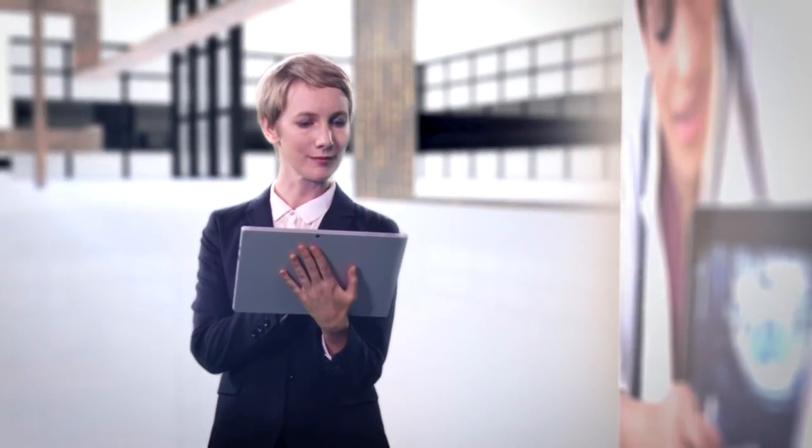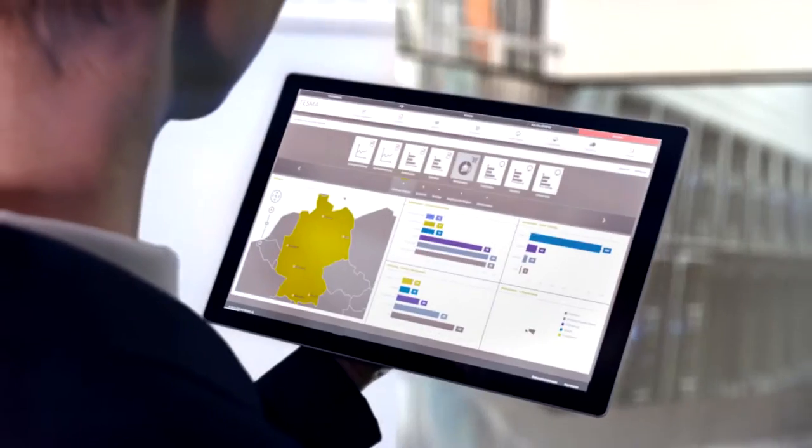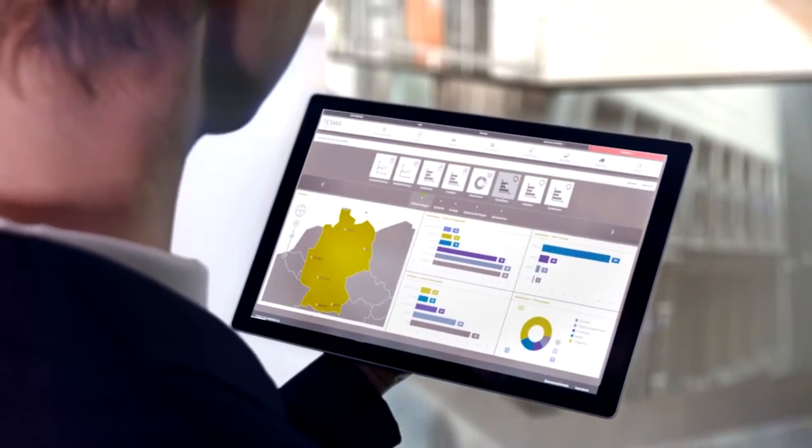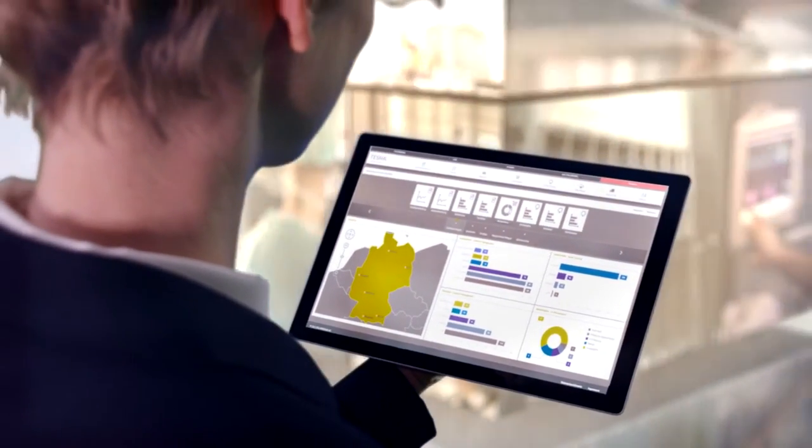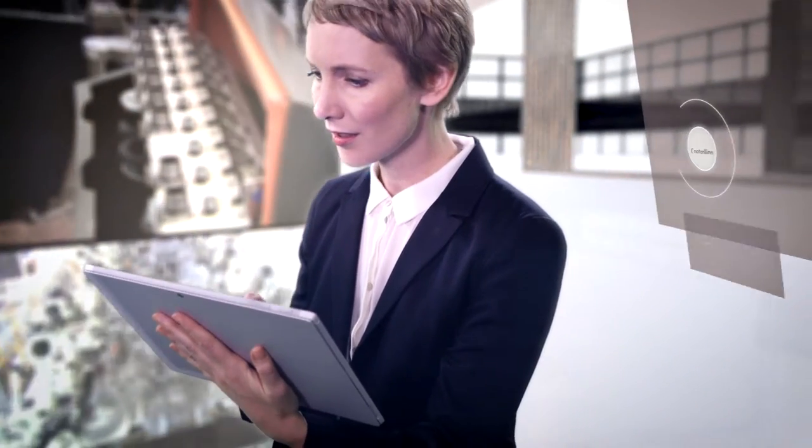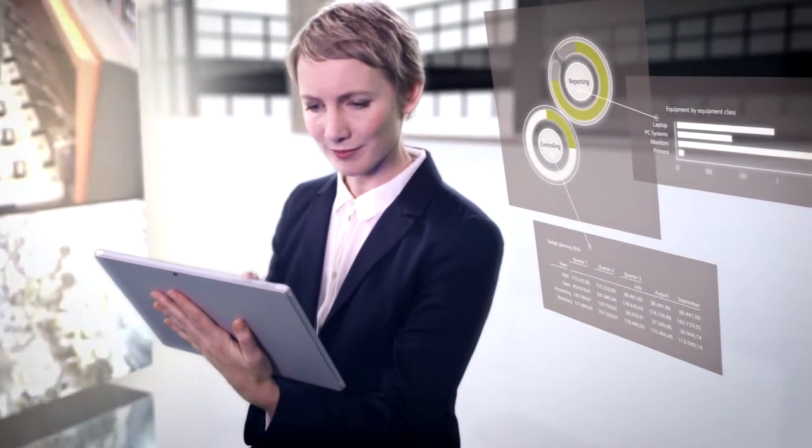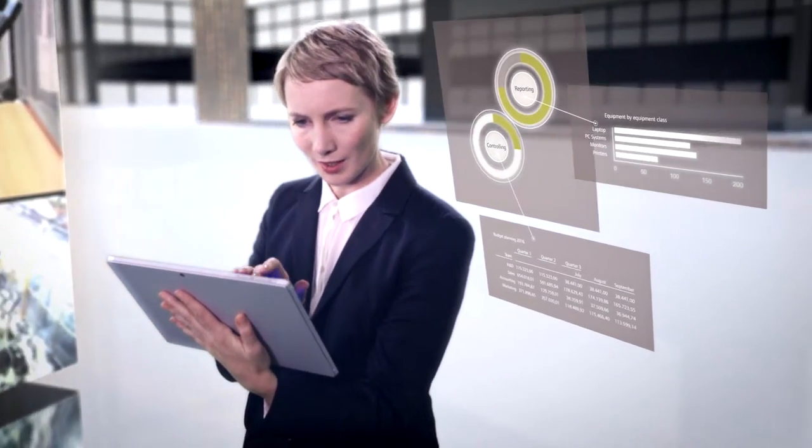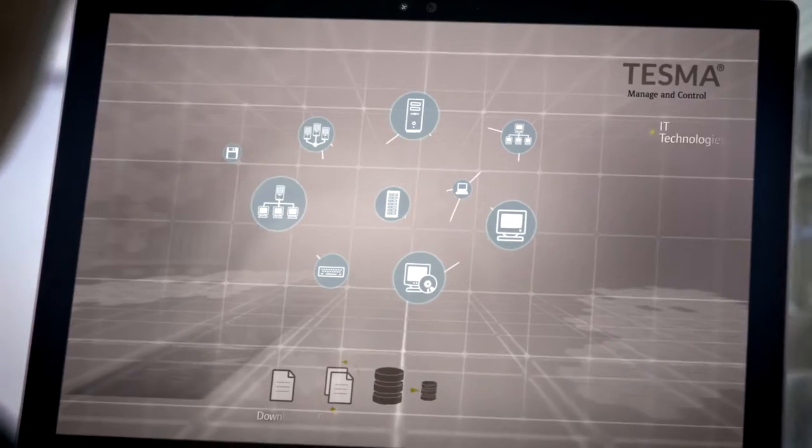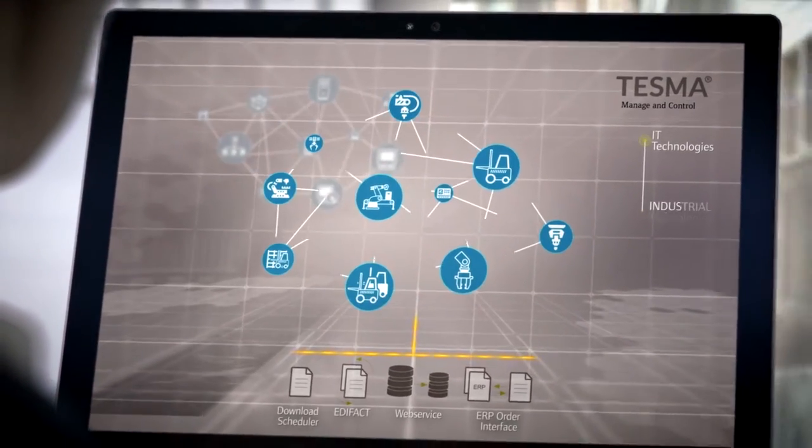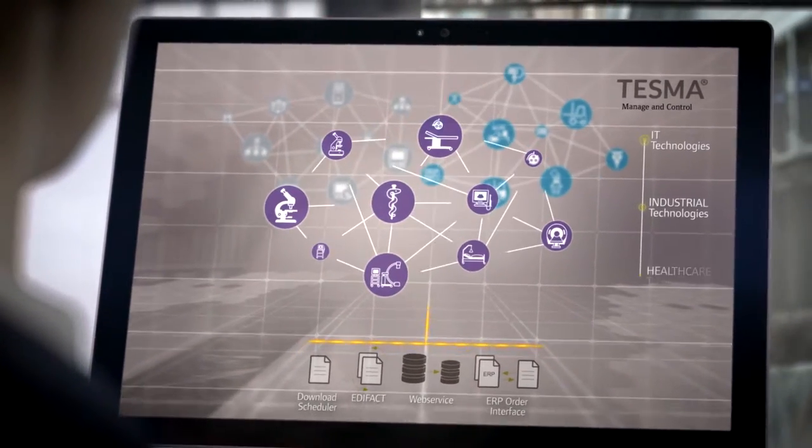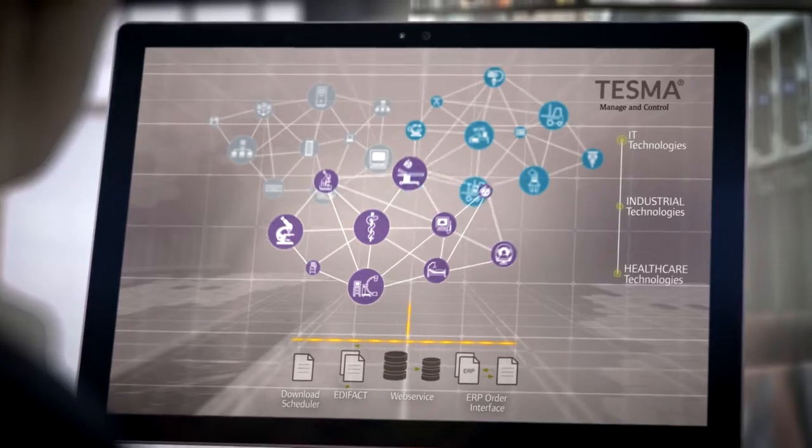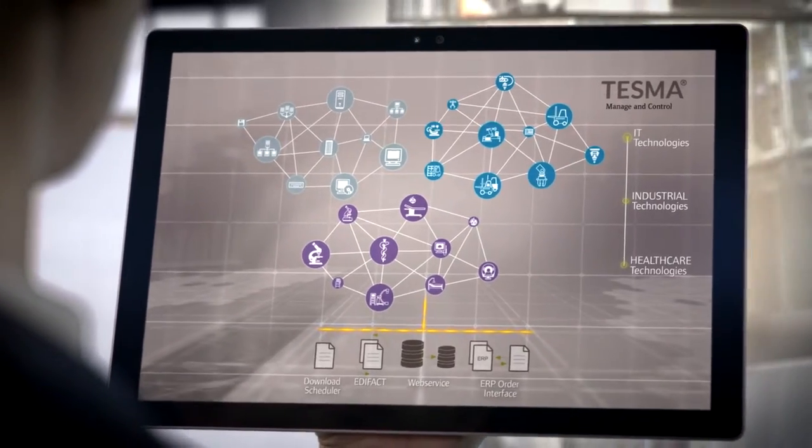This gives you reliable information for the commercial planning and control of complex technology landscapes. TESMA establishes the connection between two worlds, the technical and the commercial. Even operational budget planning is done quickly, transparent and comprehensible for efficient financial management.